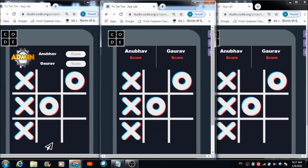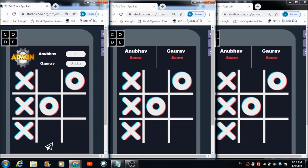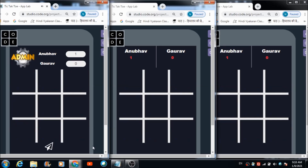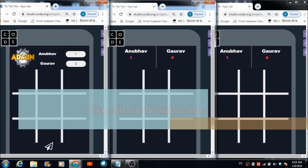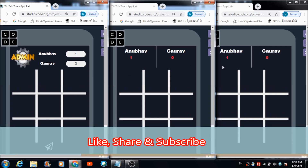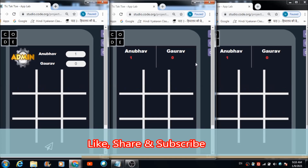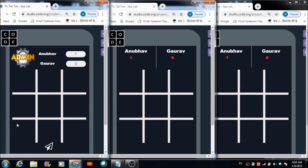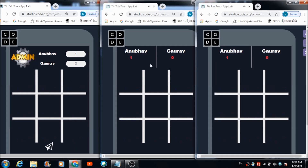Now let's see how the admin gives them the score. The admin enters one for Anubhav and zero for Gaurav, then hits the button. The respective scores are now reflected on both panels in real time — Anubhav's score is one and Gaurav's is zero. The game board is also reset by the admin.